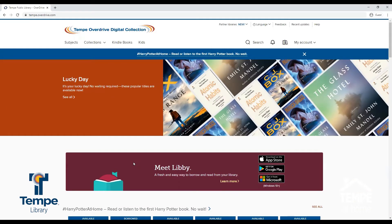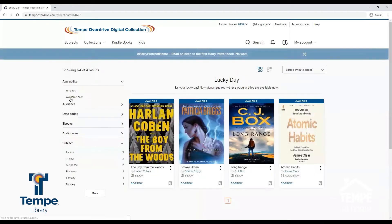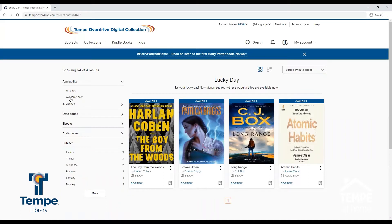Now that we are signed in, we can browse the titles offered on Overdrive. On the homepage, you will find various collections, including the new Lucky Day collection. This is a collection of popular titles that are available on a first-come, first-served basis. The checkout period is three days.